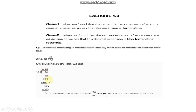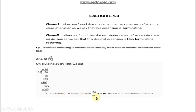For the first part, 36 upon 100: we carry 0 with the decimal. 103 gives us 300, and 60 will be our remainder. We carry 0 again, 106 gives 600, and our remainder here is 0. As I told you, if the remainder is 0, then the decimal is a terminating decimal. Therefore, we conclude that 36 upon 100 is equal to 0.36, which is a terminating decimal.